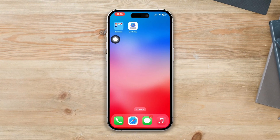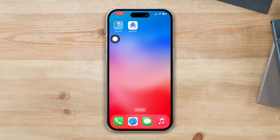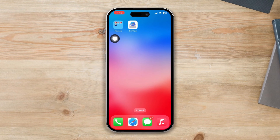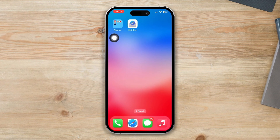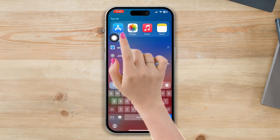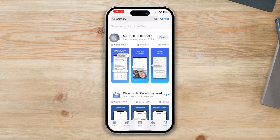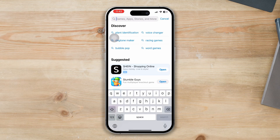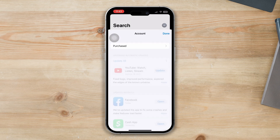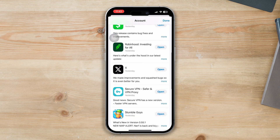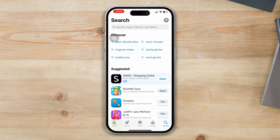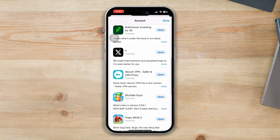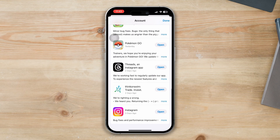Solution 1: Update SwiftKey keyboard. Make sure you have the latest version of SwiftKey keyboard installed on your iPhone. Open the App Store, go to Updates, and check if there are any available updates for SwiftKey keyboard. If any update is available, update the app. If there is no update, follow the next process.